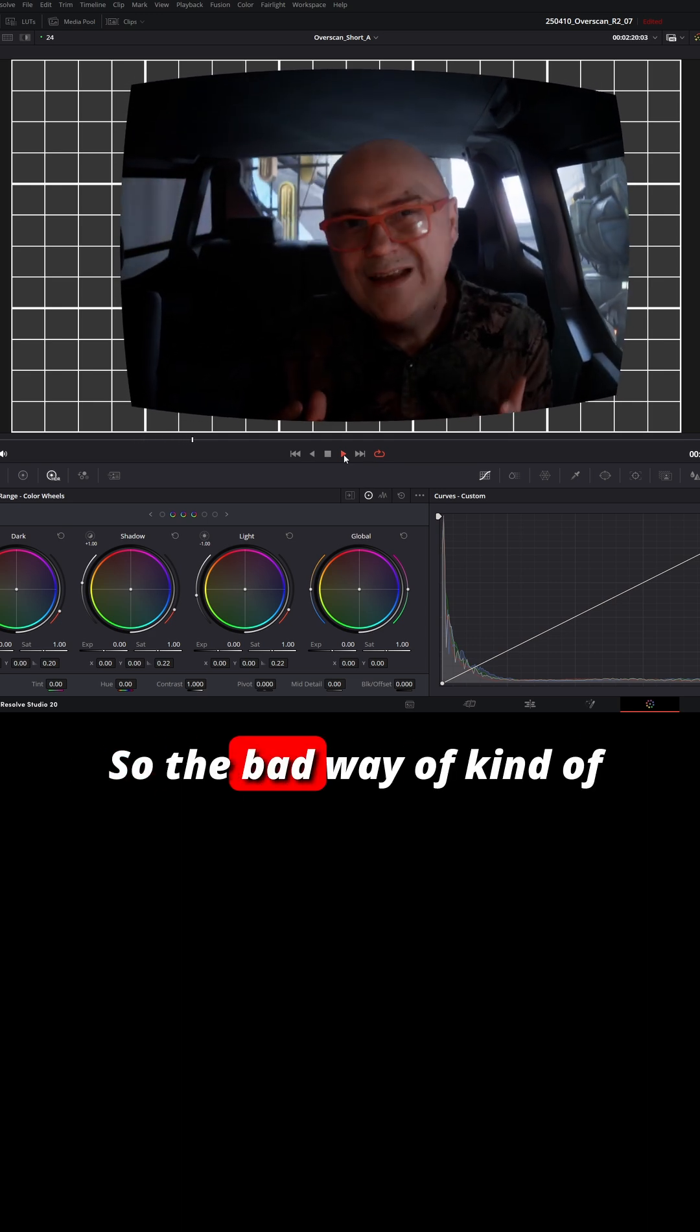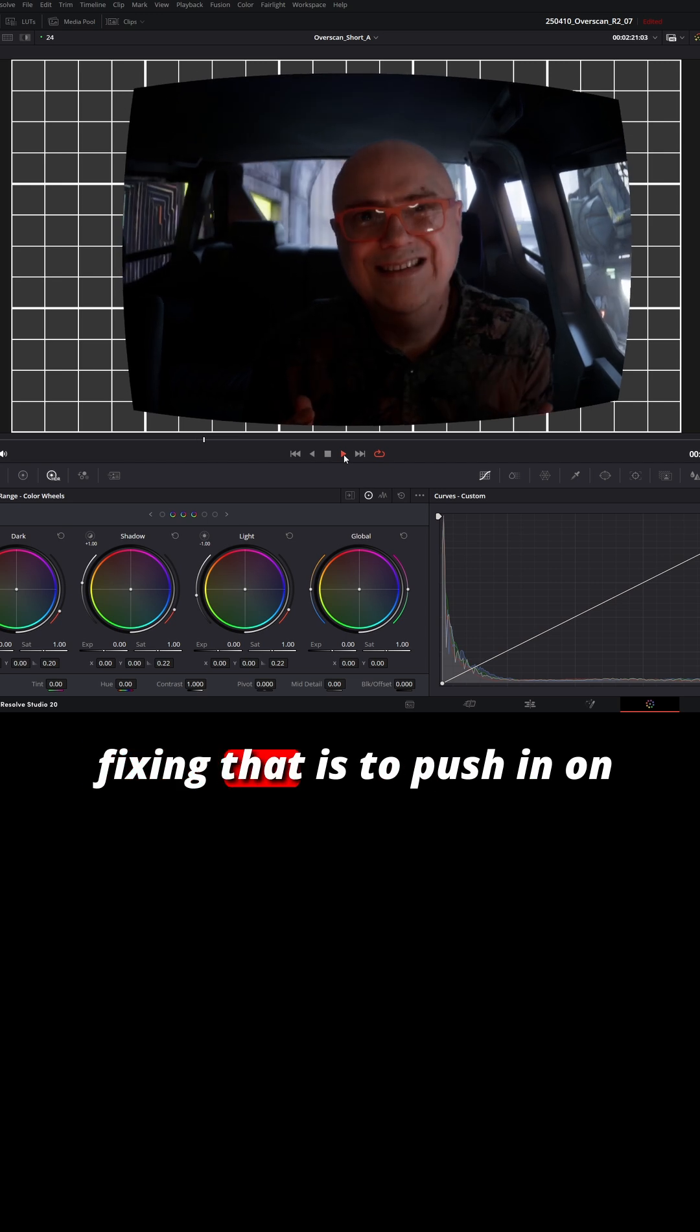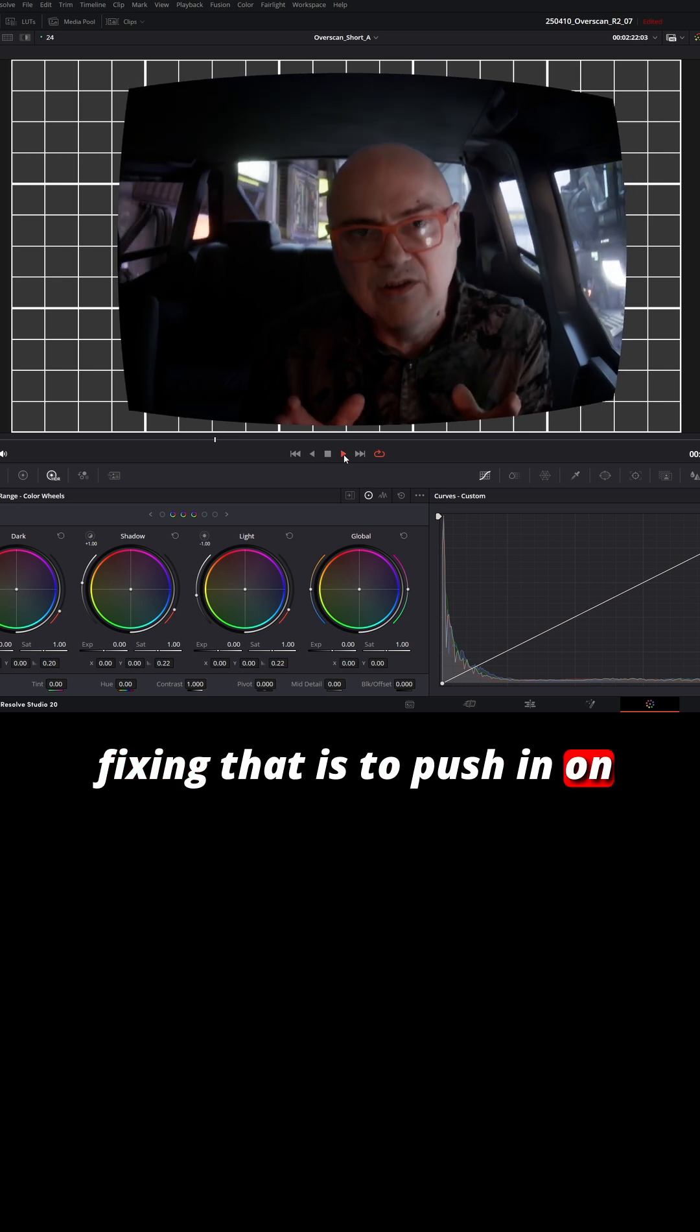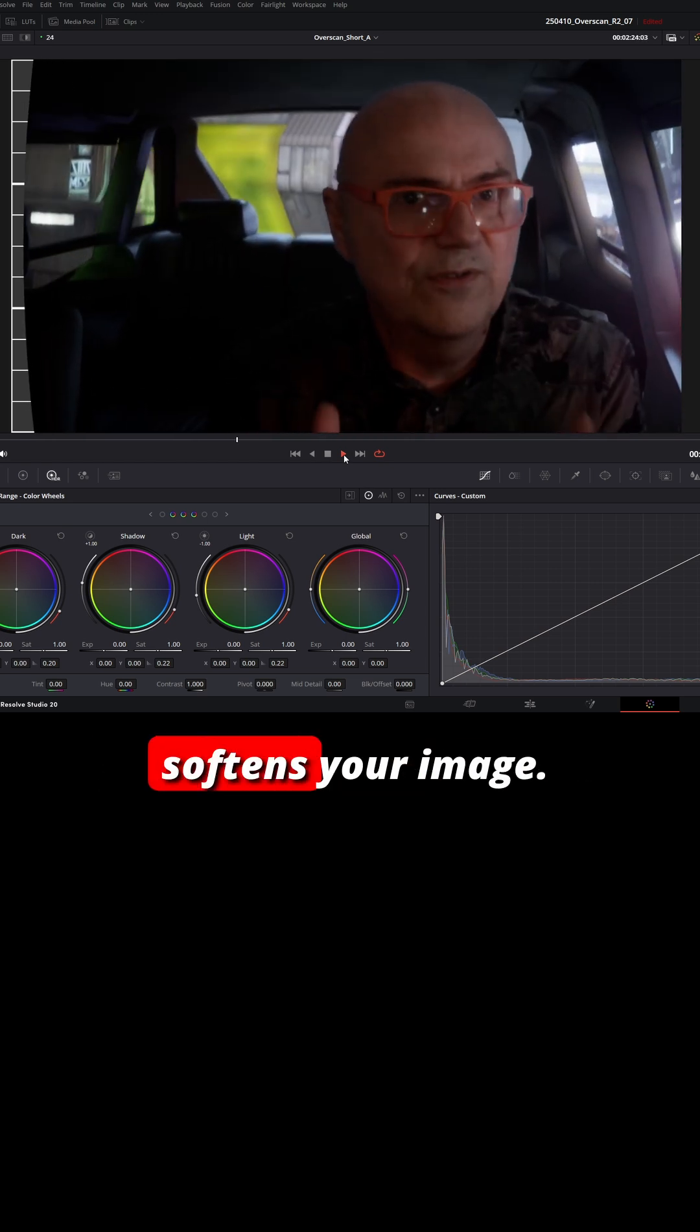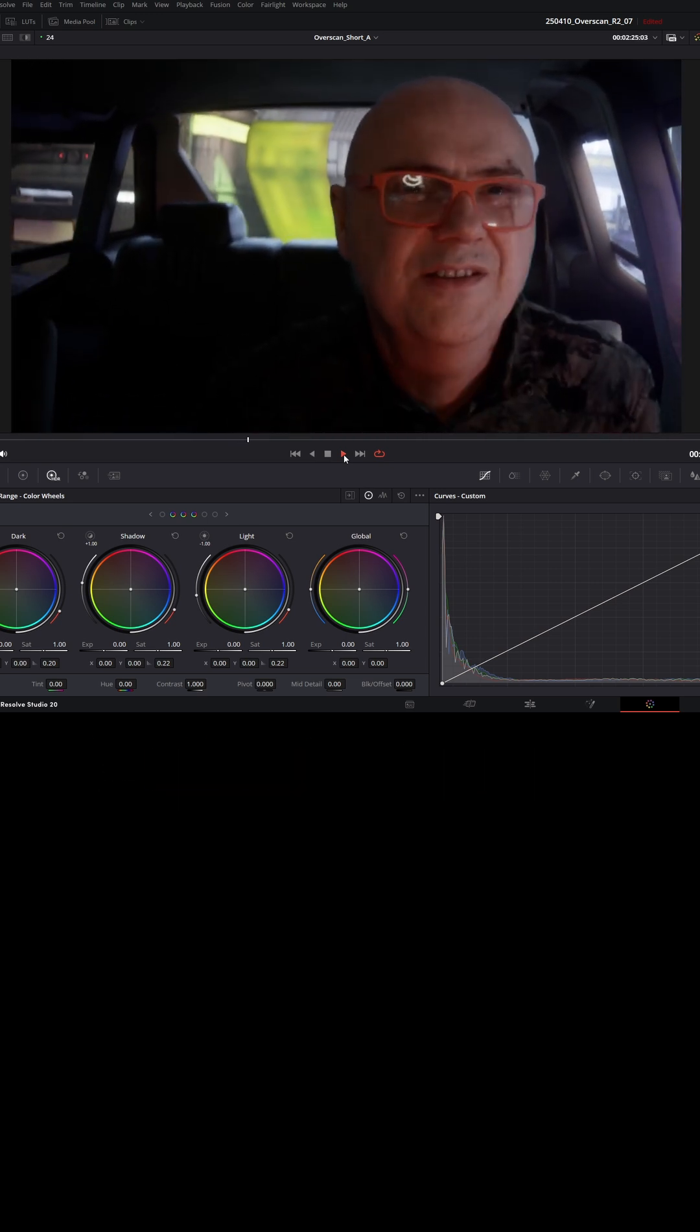So the bad way of fixing that is to push in on your image, but then that softens your image.